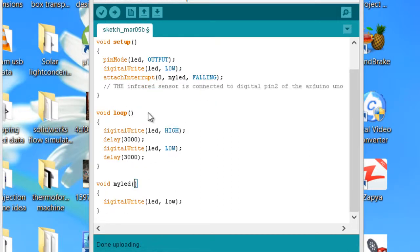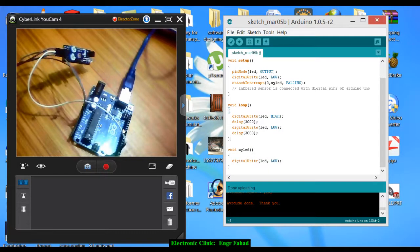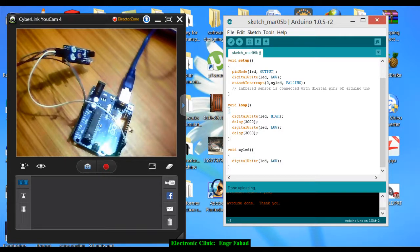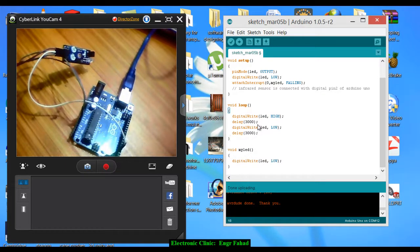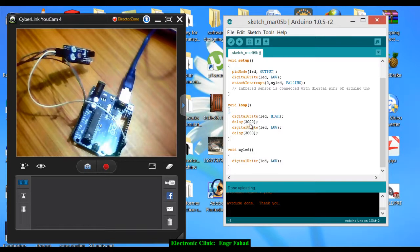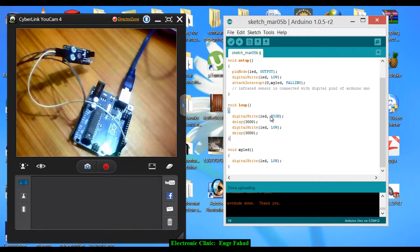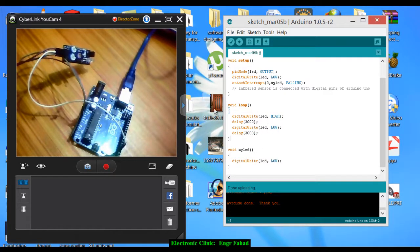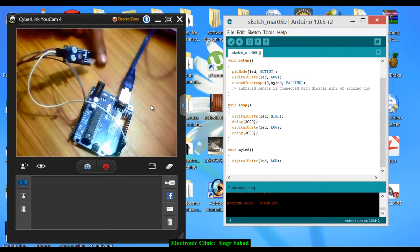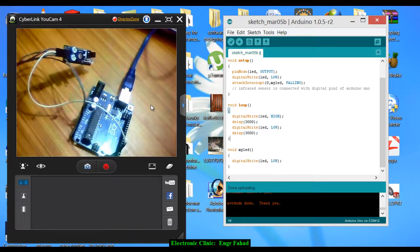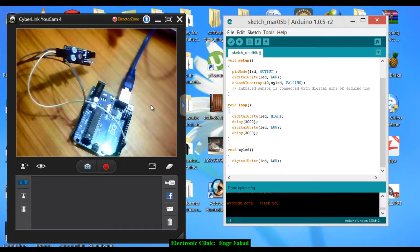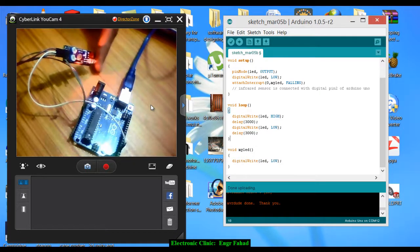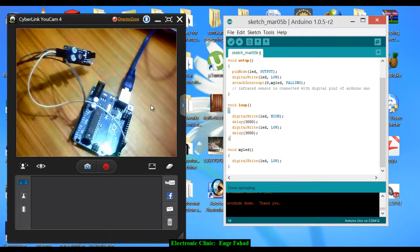So now let's check this. As you can see, this LED is turning on and off exactly after three seconds. It remains on for three seconds and then remains off for three seconds, which is the normal execution of the program. Now it is on. As you can see, when I put my finger in front of the sensor, it turns off immediately. It doesn't wait for three seconds.